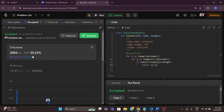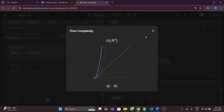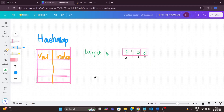We've seen how the brute force approach works and it has a time complexity of O(n²). Now we will look at a more optimized solution for this problem using a hash map.